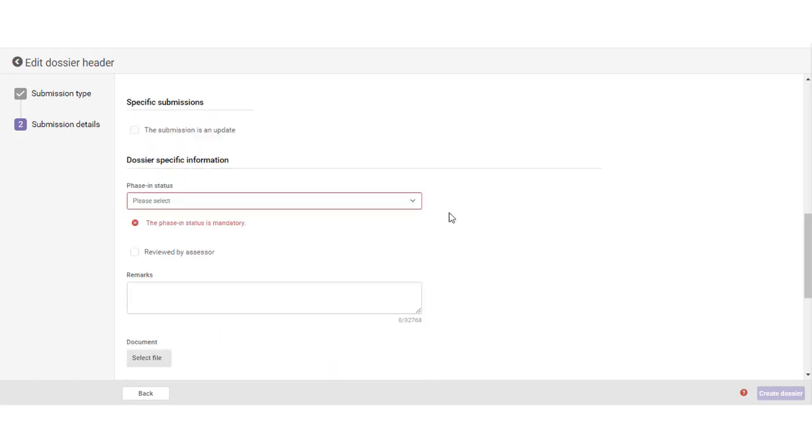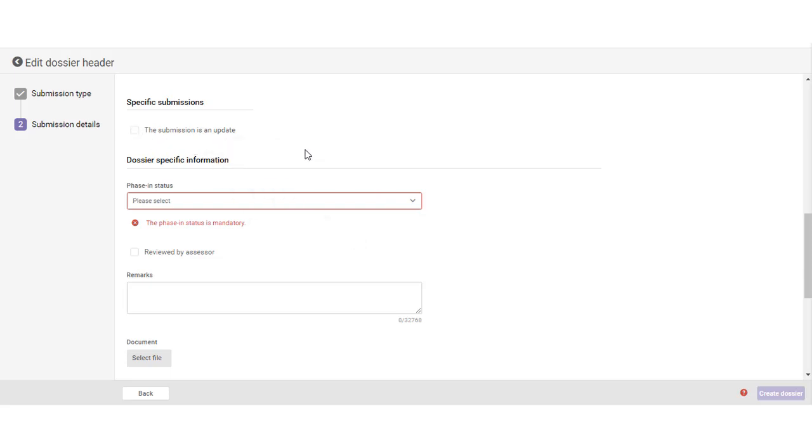Moving down, in the next section, you need to indicate if you are submitting an update dossier. If you are submitting a dossier for the first time for this substance, leave this section empty. If you are updating your dossier, make sure that you fill in the last submission number and that you indicate a reason for the update.